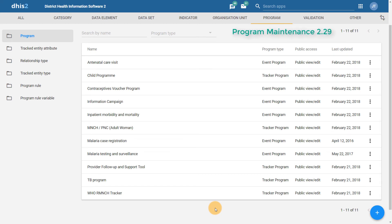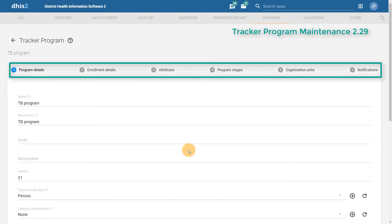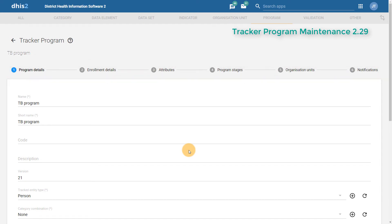In the second part of this video, we're going to look at changes that have been made to managing tracker programs. We're going to use an already existing tracker program in order to look at the differences between previous versions of DHIS2 and what has now been implemented in version 2.29. If we select the TB program, we can see that the interface has been updated and looks similar to that which we use to manage events. We can also see at the top that there is a stepwise approach to adding in various elements that belong to our tracker program.